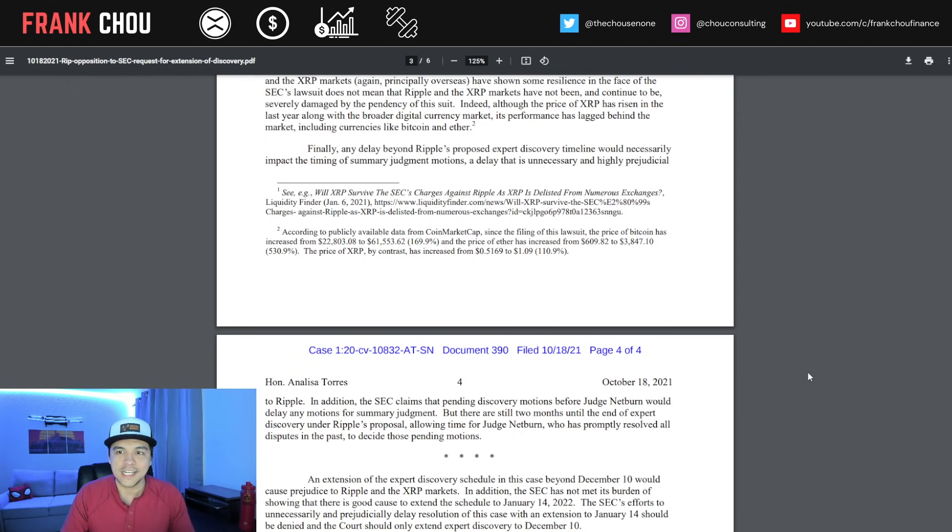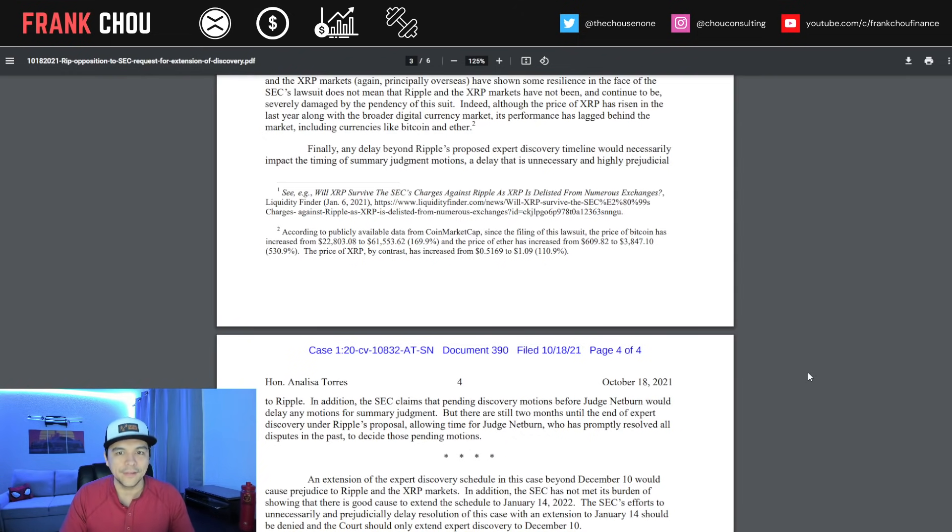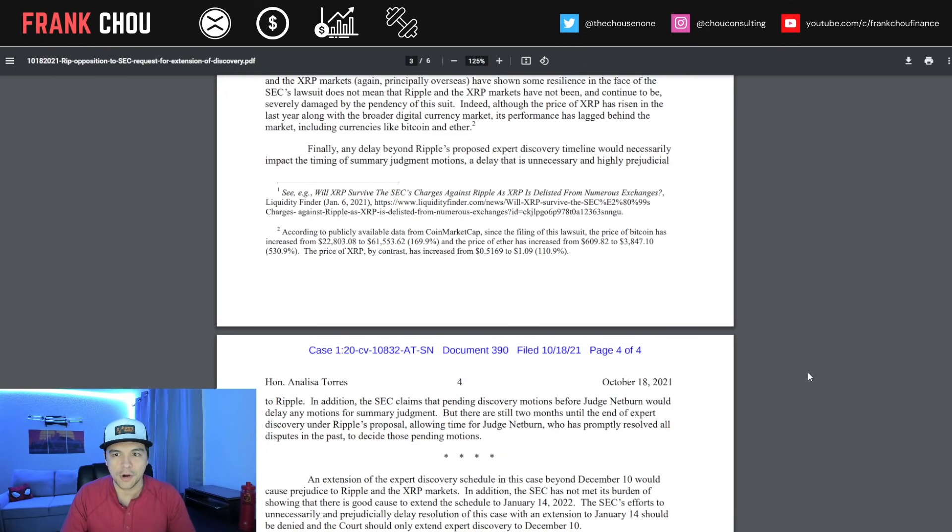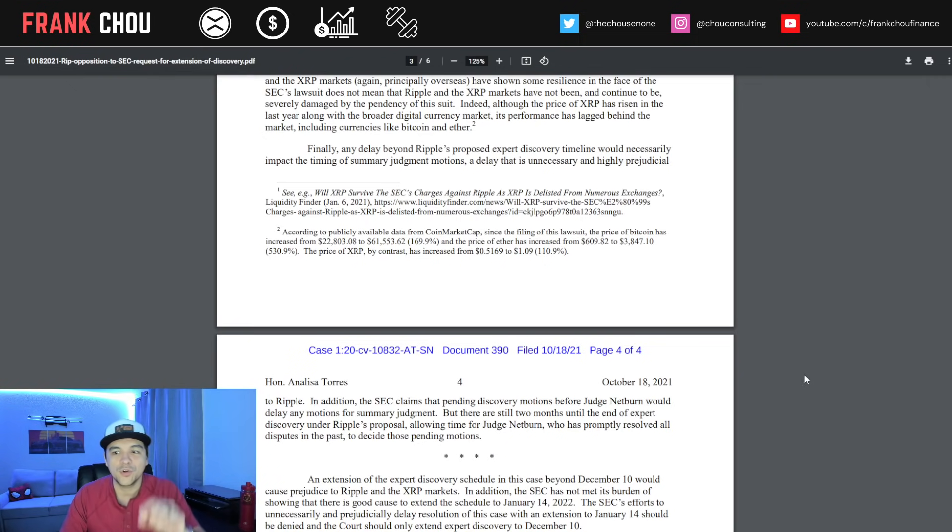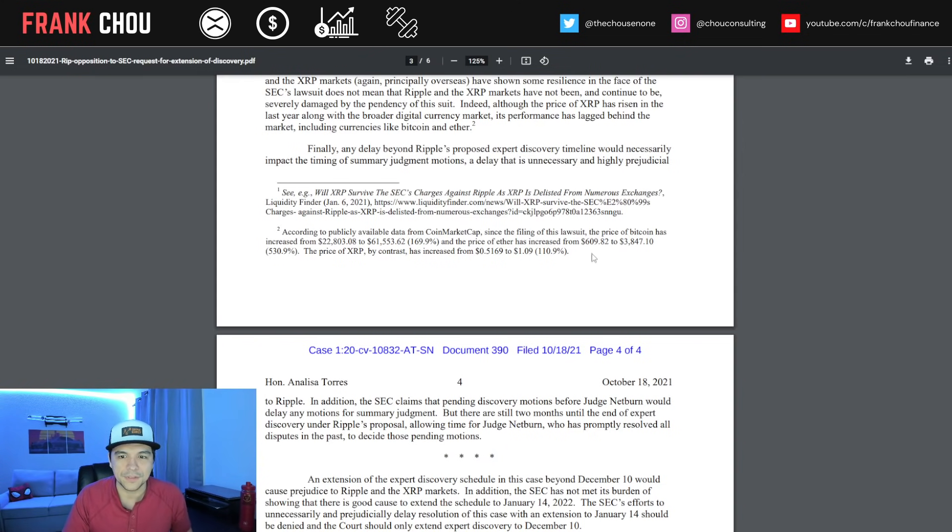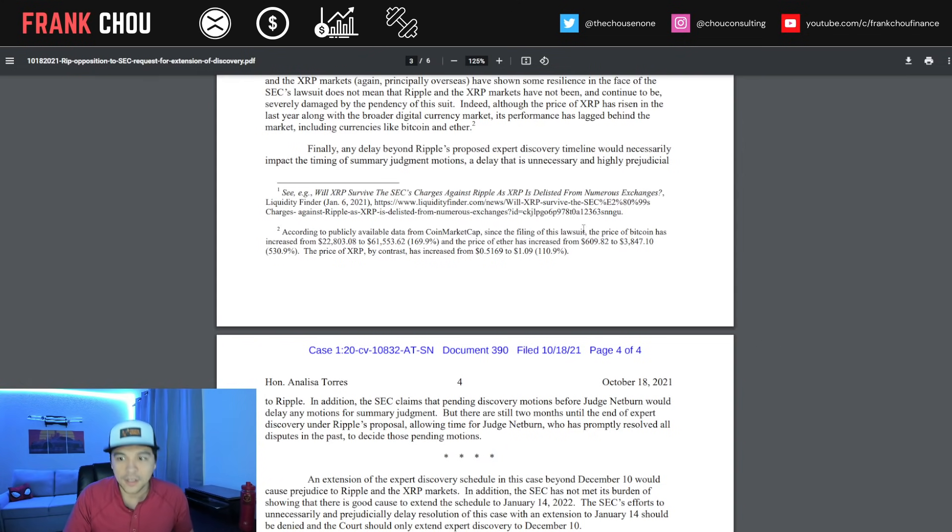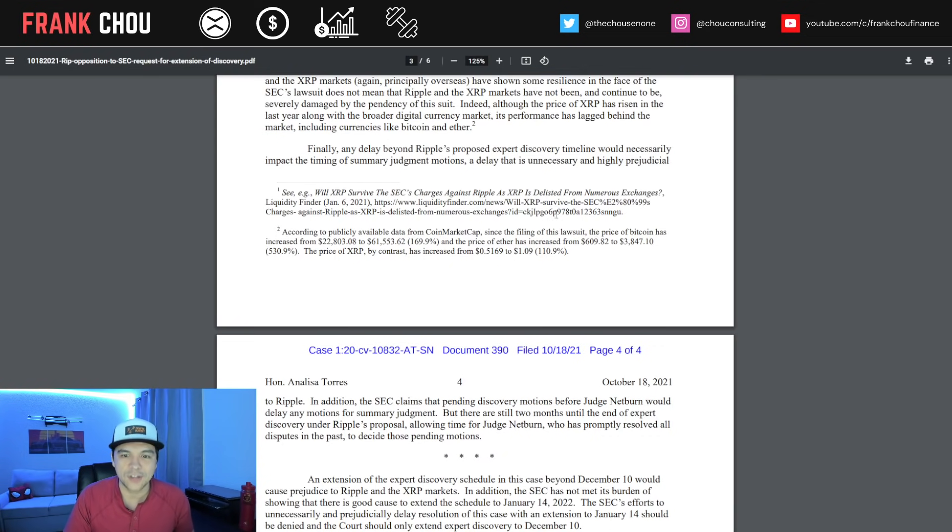Although the price of XRP has risen in the last year along with the broader digital currency market, its performance has lagged behind the market, including currencies like Bitcoin and Ether. They give examples of the percentage changes from Bitcoin to Ethereum to XRP, and you can see stark differences between all three.